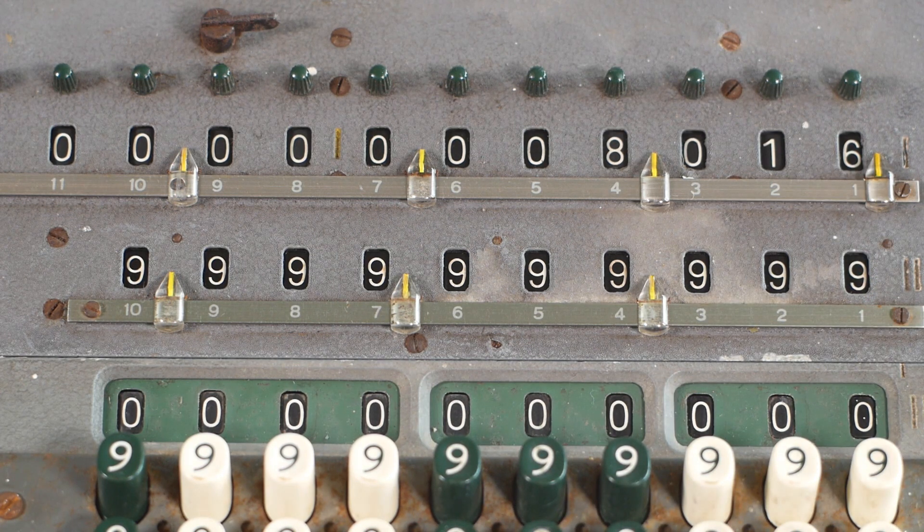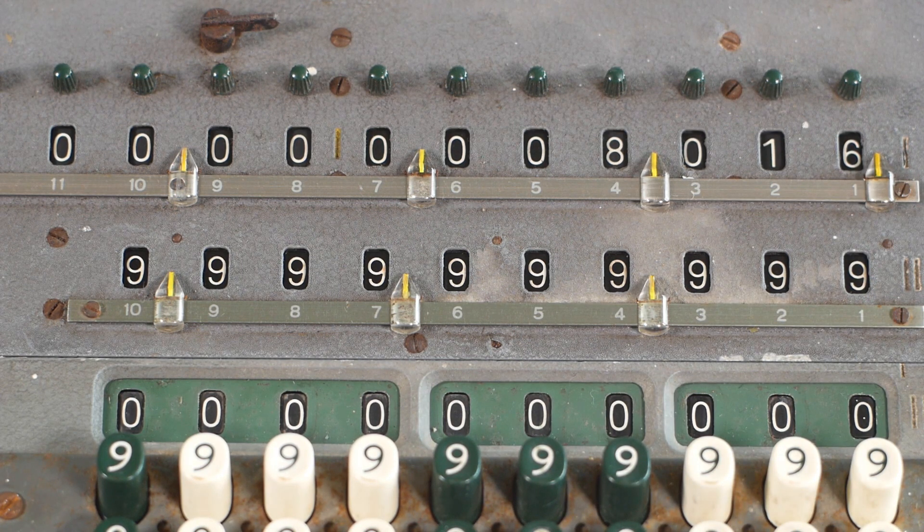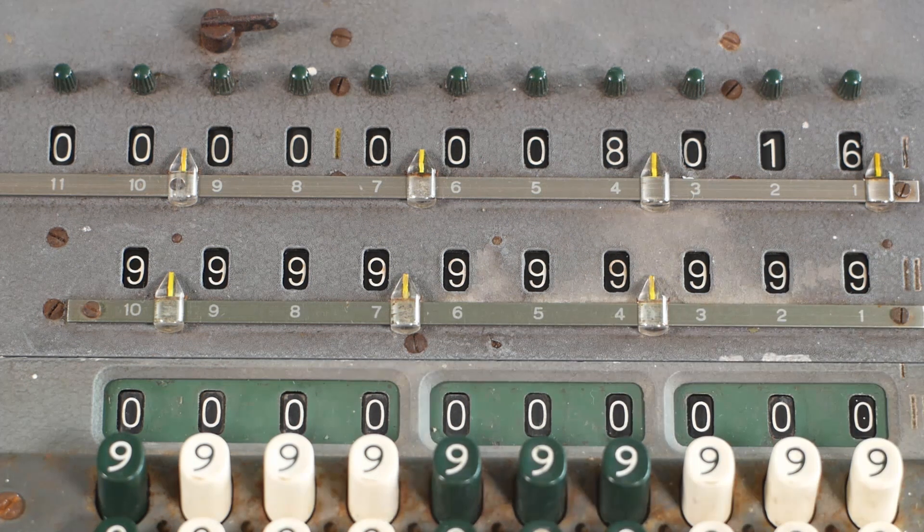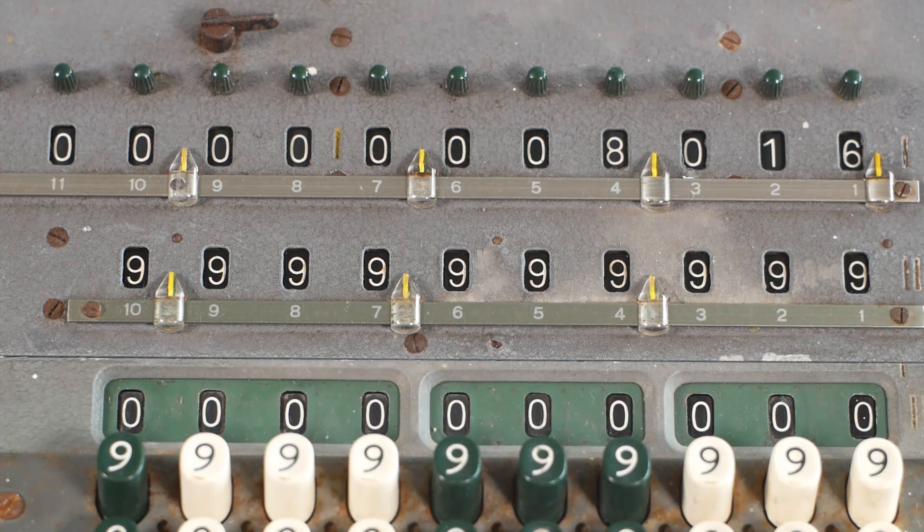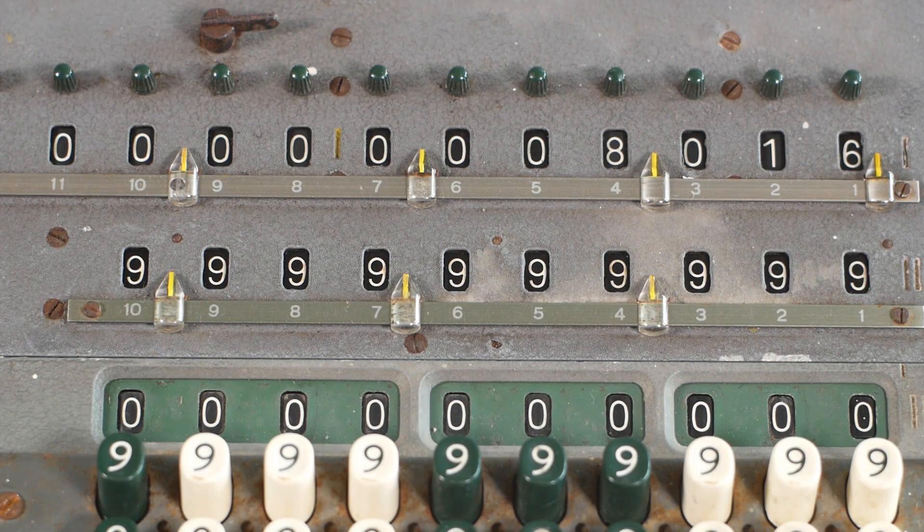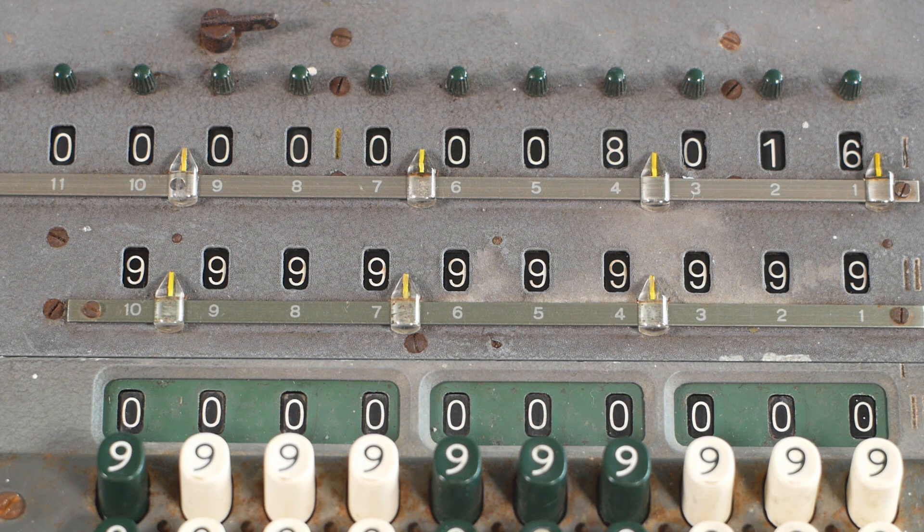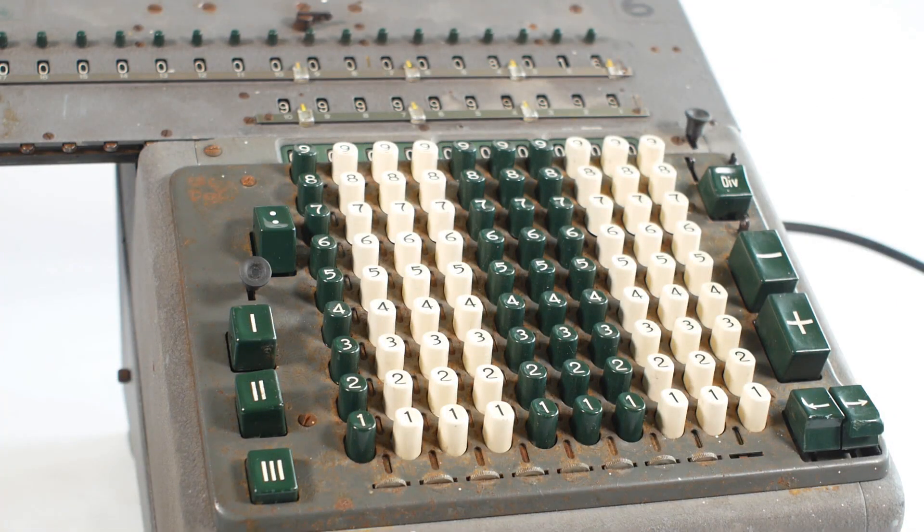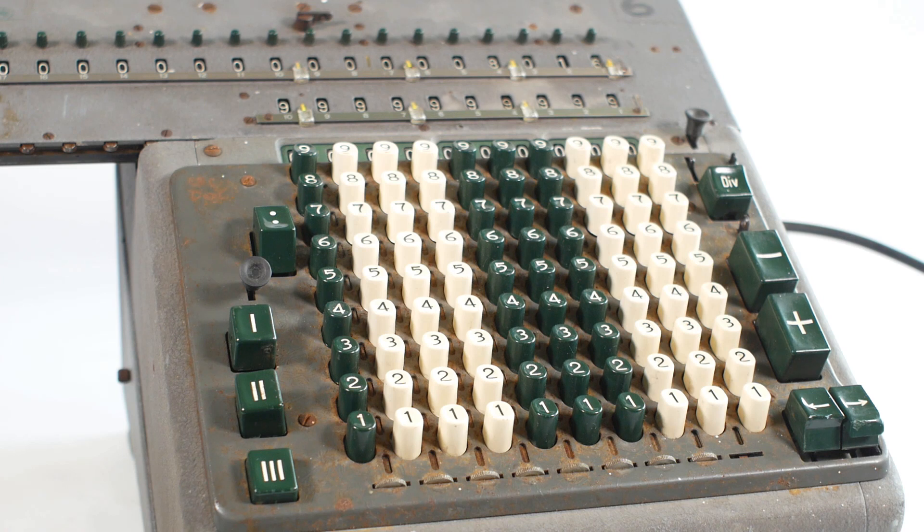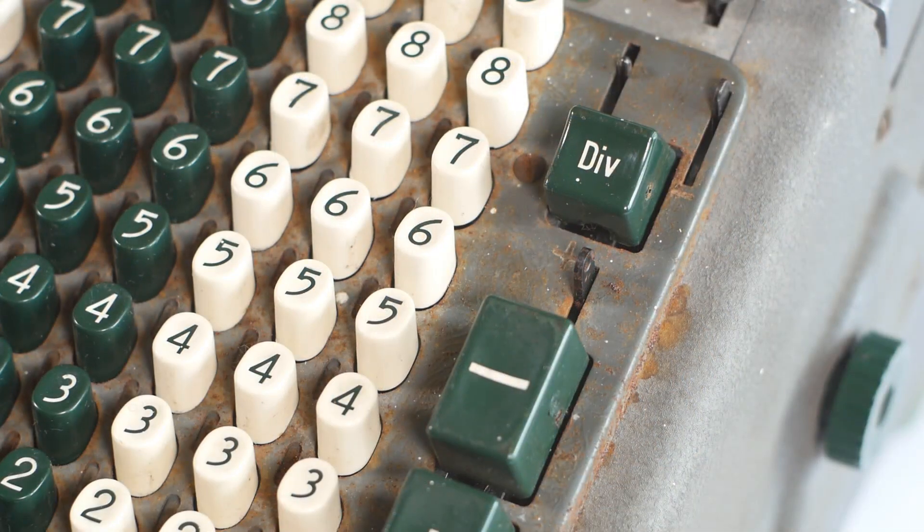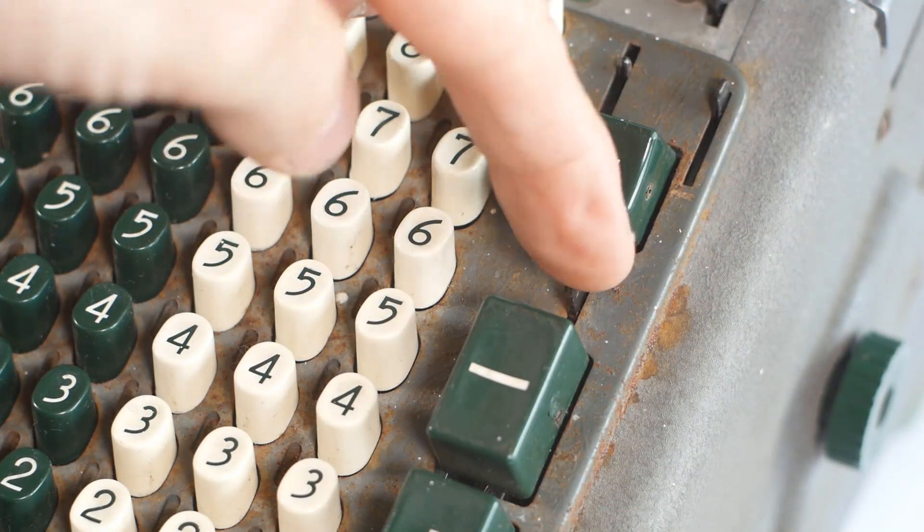But you can see that the counter is showing us all 9s. That's because it was at 0 when we did the subtraction, and the counter underflows to all 9s. Depending on what we're calculating, that might not matter. But if we wanted to keep a track of how many subtractions we'd done, we can reverse the direction of the counter using this lever here.